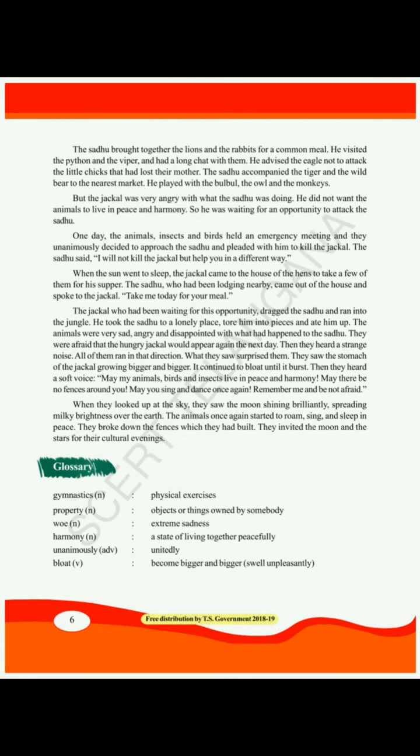Before starting the lesson, let's discuss the glossary. Gymnastics is a noun meaning physical exercises. Next is property — objects or things owned by somebody. Next is war, meaning extreme sadness. Next is harmony, meaning a state of living together peacefully. Harmony is a noun — an abstract noun.